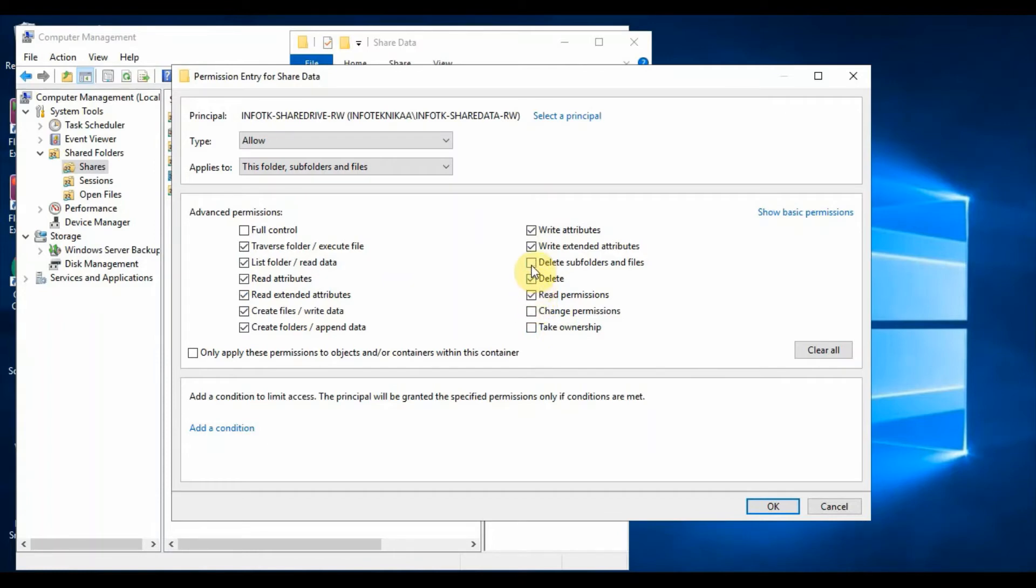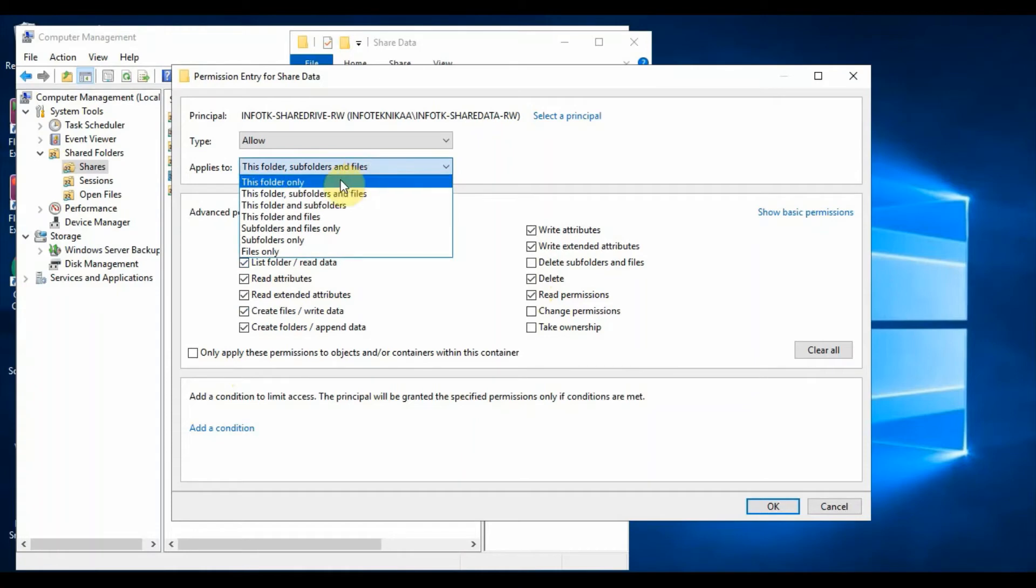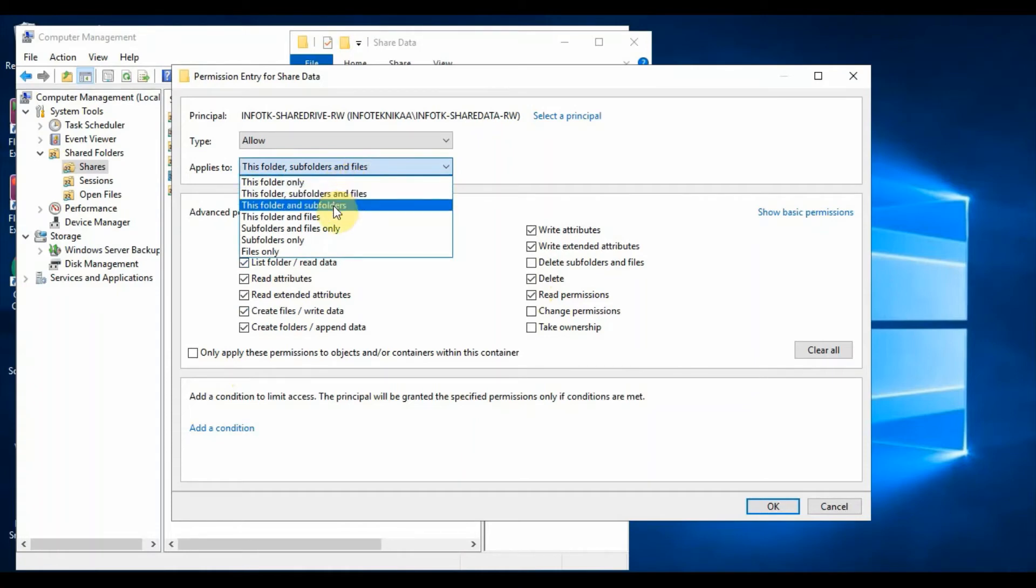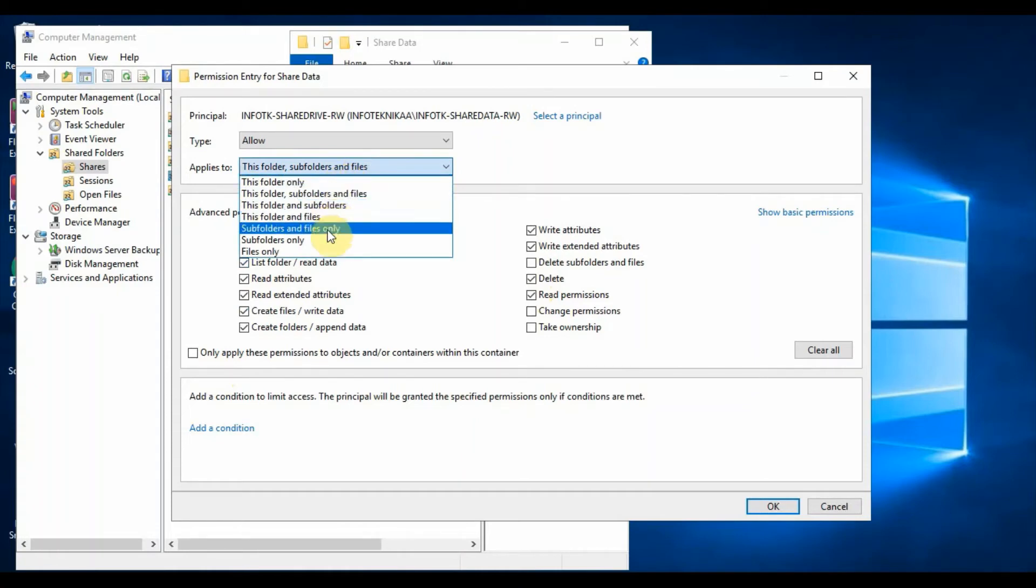There is one more option to provide permissions to either a folder, sub folder, or files under some folders. You can see the option Applies To. This is a dropdown. If you click on that you can see the options.